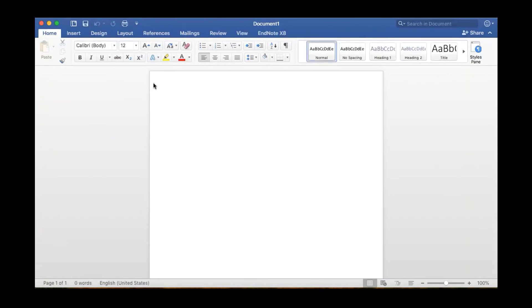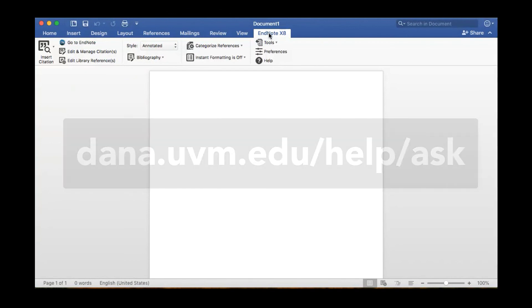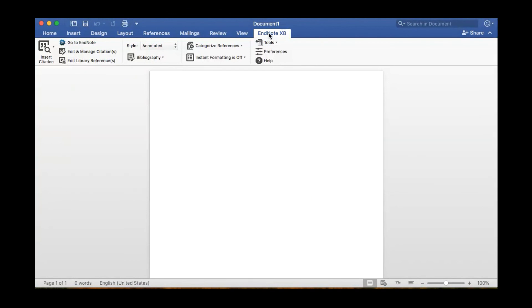If this tab isn't visible, please contact the library at dana.uvm.edu/help/ask. A librarian will be happy to assist you.